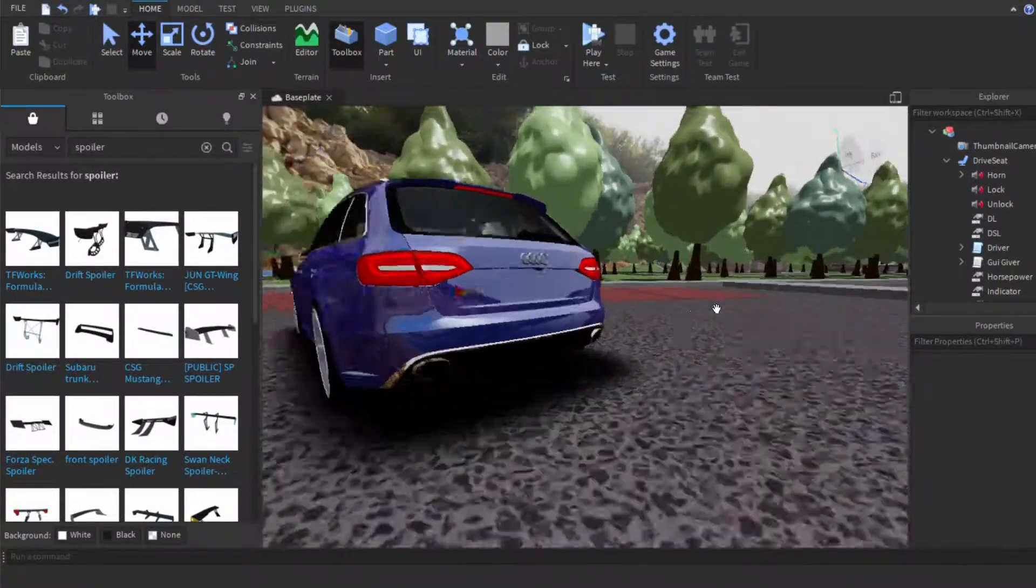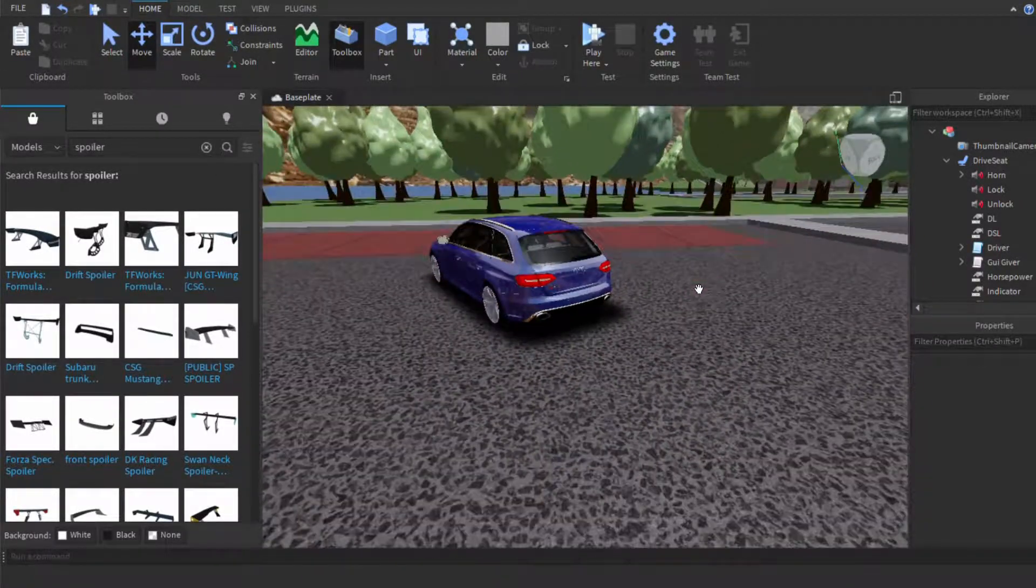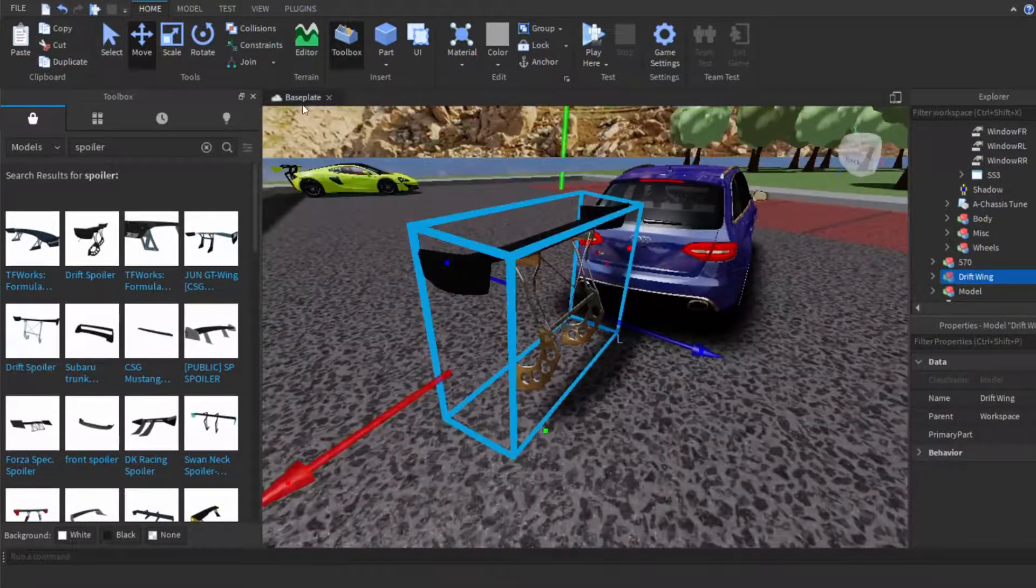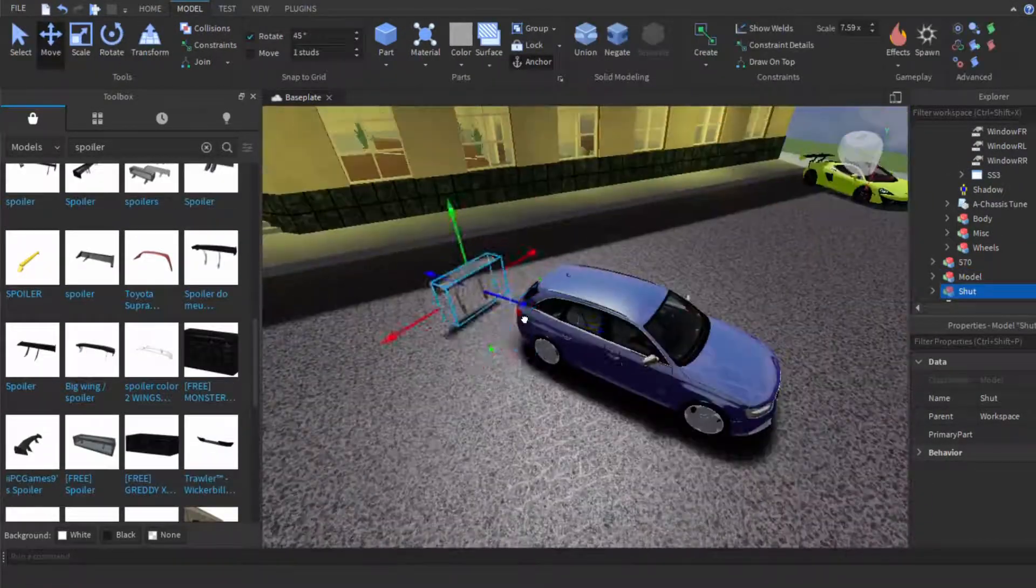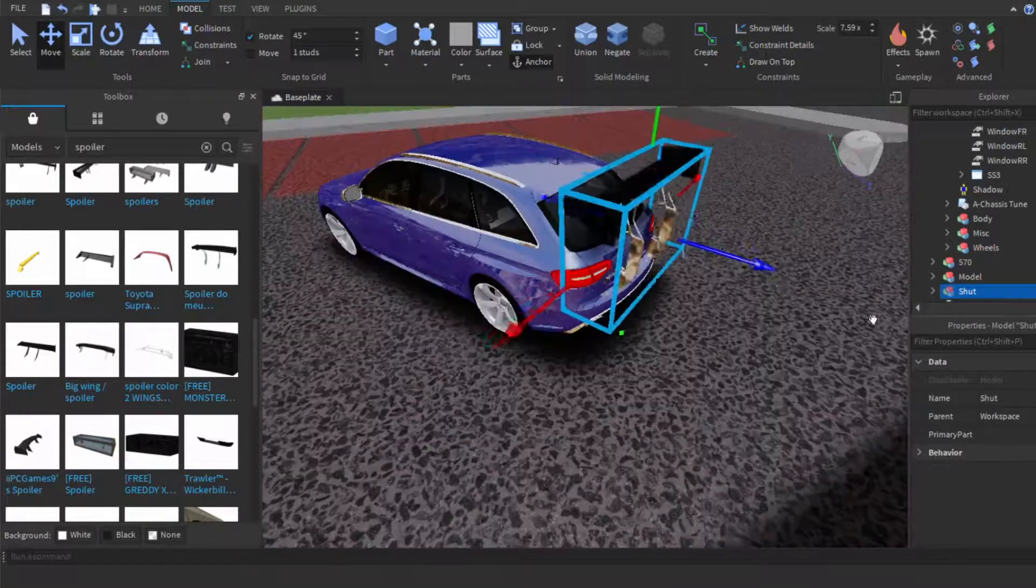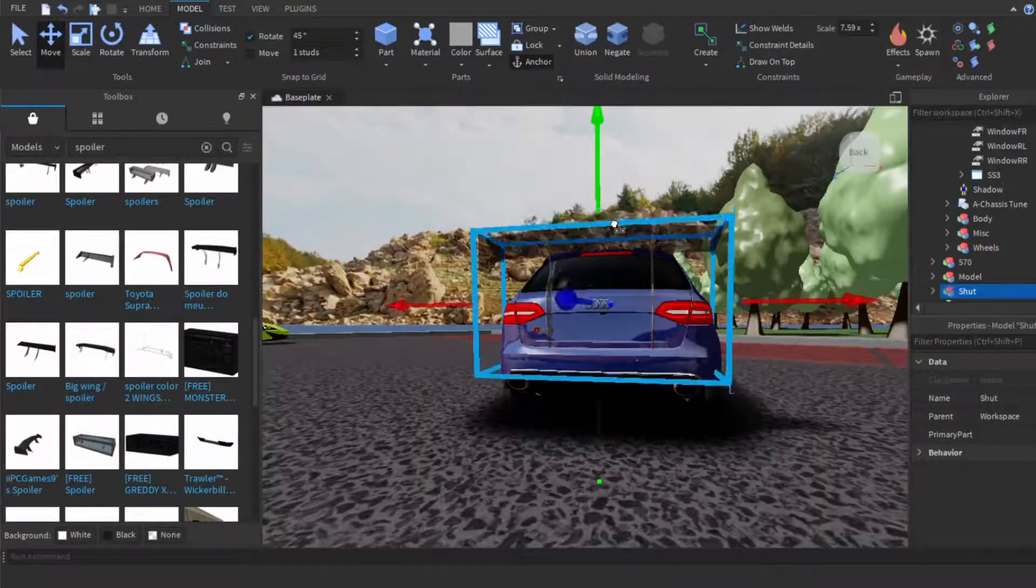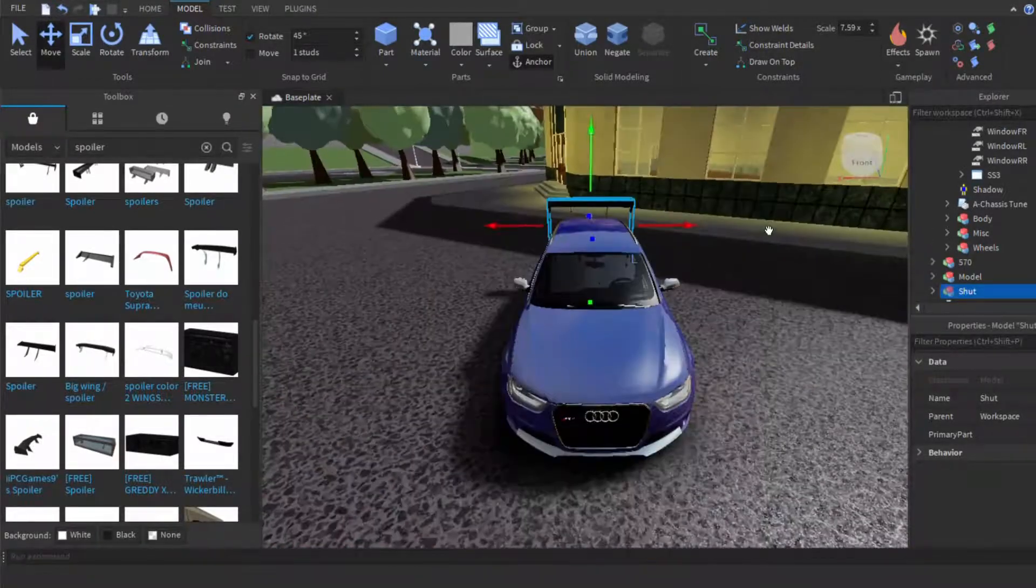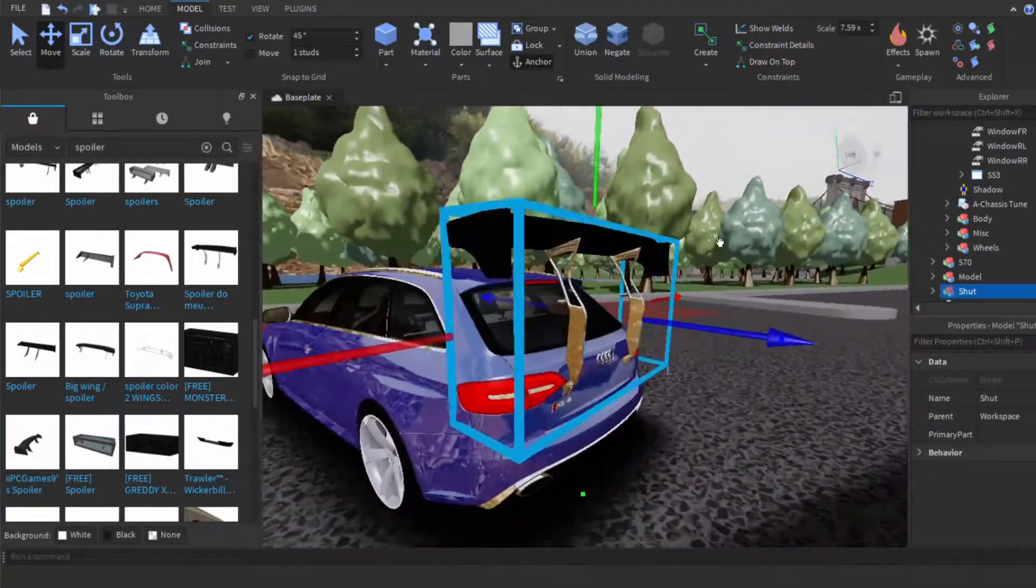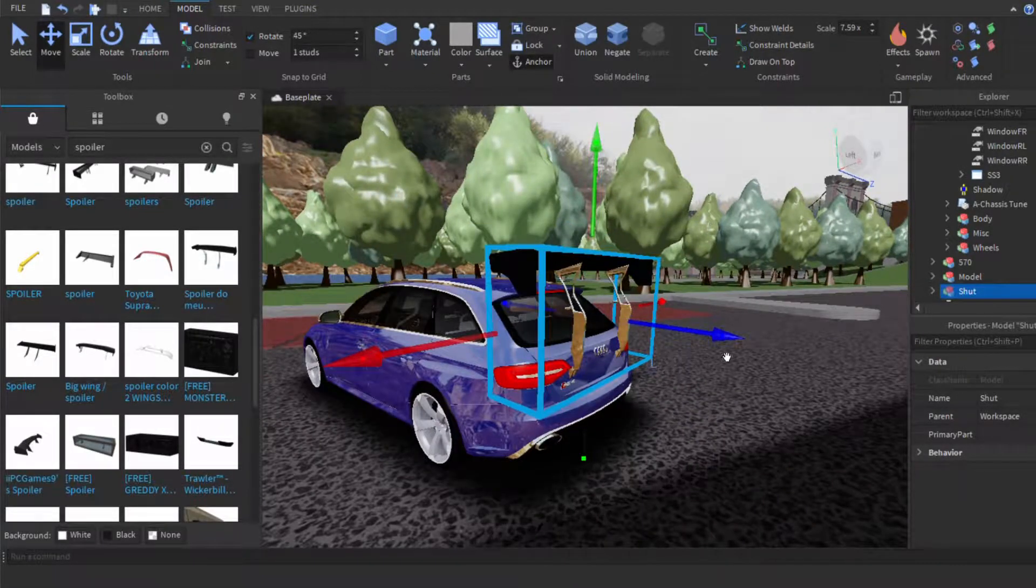And it'll probably mount somewhere around here. Okay, so I'll probably be using this drift spoiler here. All right, this is looking pretty rice, but it's going to have to do.